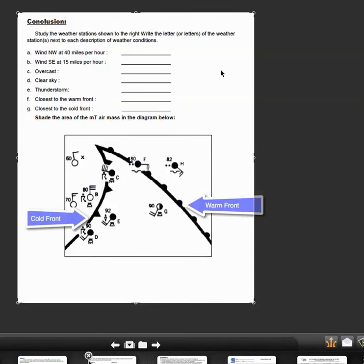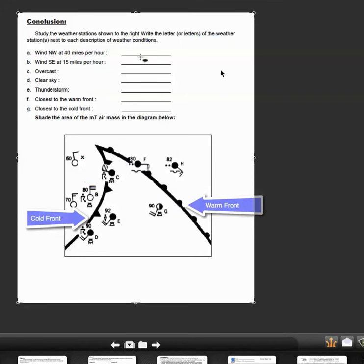The next page, the third page with this conclusion—you may have more than one weather station model. These are lettered. These weather station models are lettered. You may have more than one station that fits the description, so you can have more than one letter here.